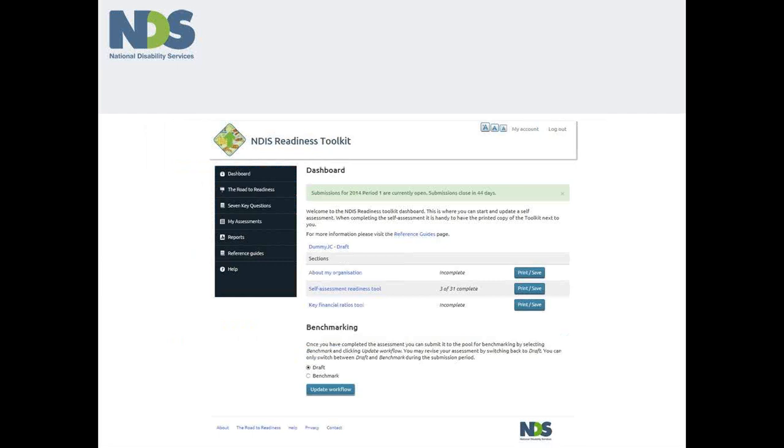To finish, let's return to the dashboard, remembering that you can always find your way back to this point by clicking on the dashboard hyperlink on the menu on the left hand side of most pages.